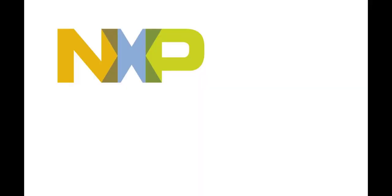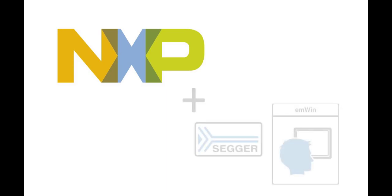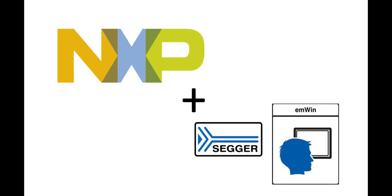In this video we are going to show you how to get started with NXP software and professional embedded GUI software emWin.